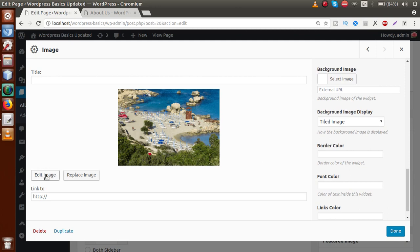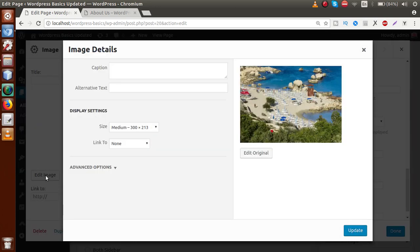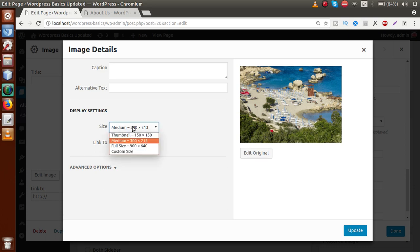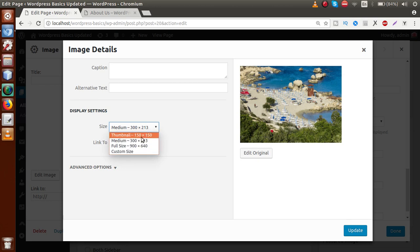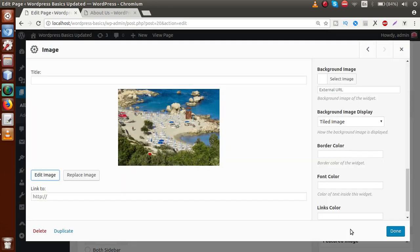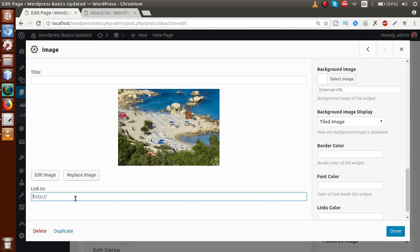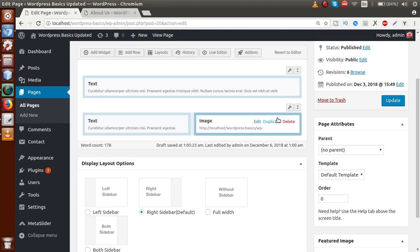Clicking on Edit Image, we have an option called size. Right now the image is selected as medium with a certain height-width ratio. If I click on the dropdown list, we can choose full size, custom size, or medium size — let's keep it as medium. Click update. If you want to add a link to this image for redirection to another URL, just provide the URL inside the text box. Click done. Finally we have inserted our image from the media library. Click on update and go to the front end — reloading the page, here we have the image added by our image widget.